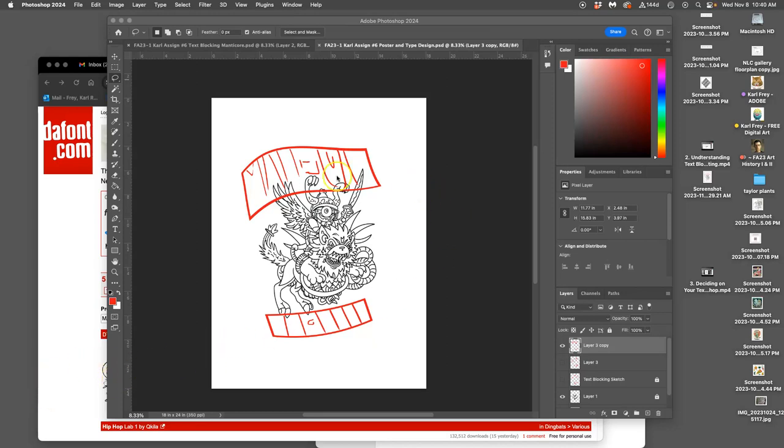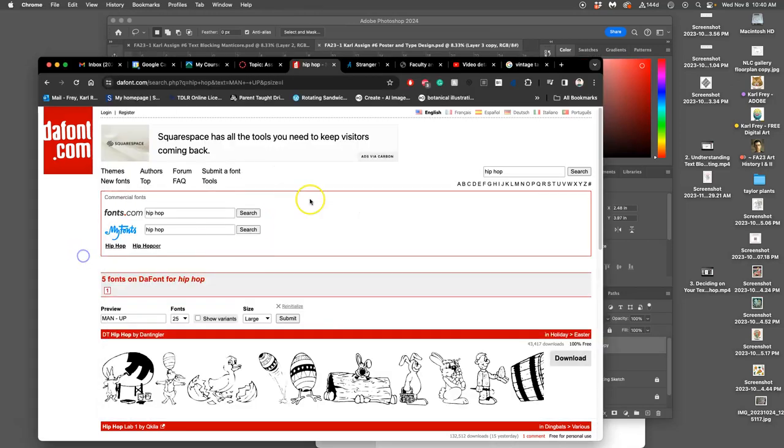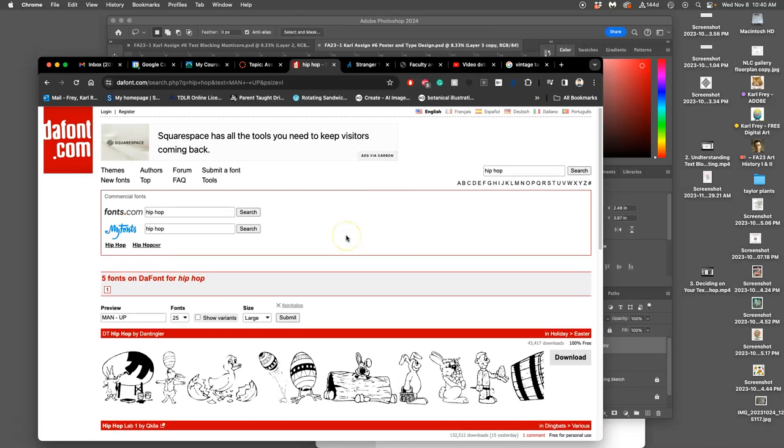All right, so I have decided on my general text blocking to get me started, and now I've gone to DaFont to try to find different typefaces.